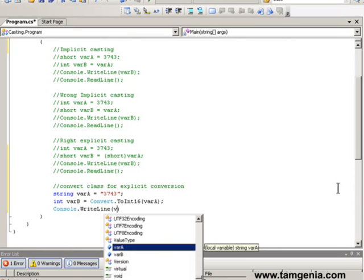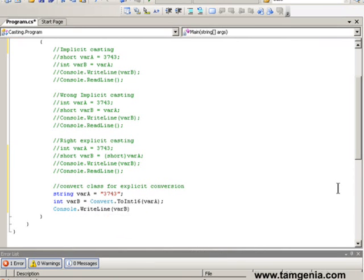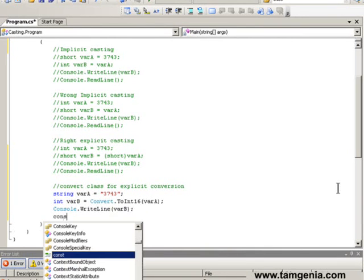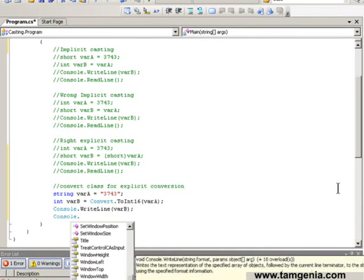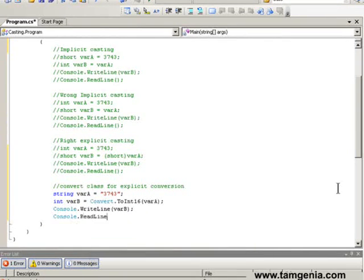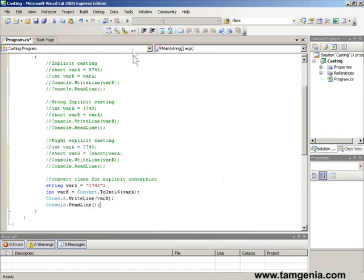In summary, implicit casting is applicable for lower range to higher range conversion, but in other conversion cases explicit casting is the way to go.